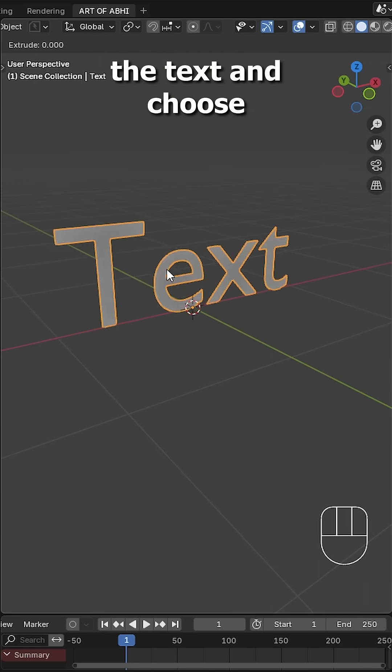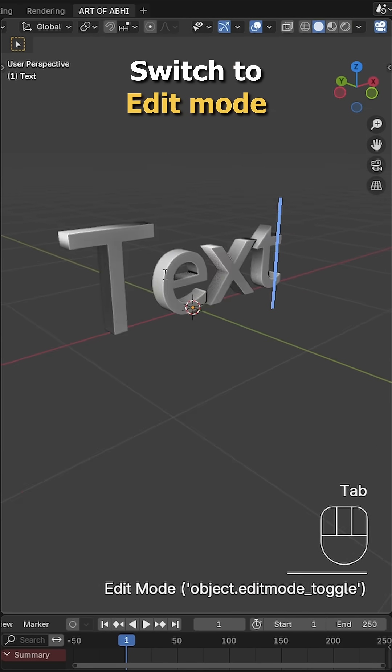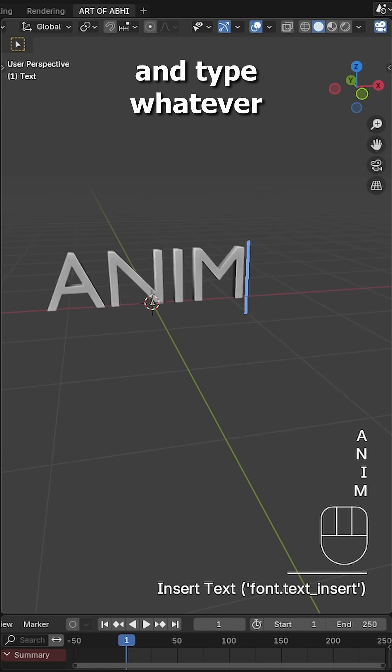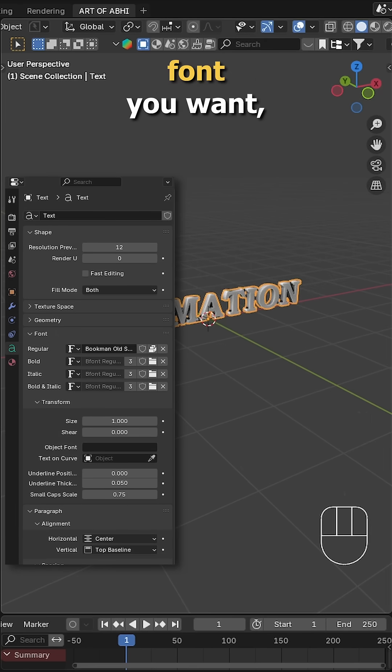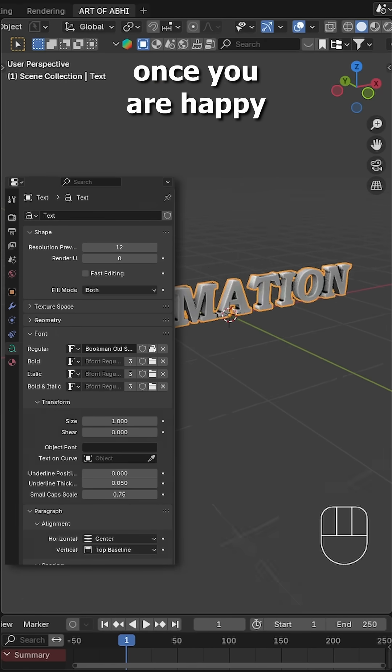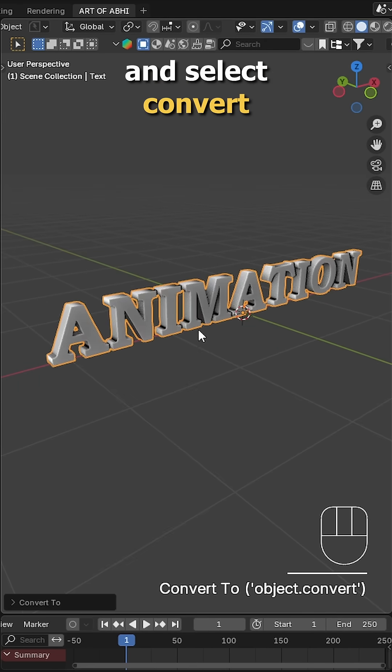Now right click the text and choose adjust extrusion. Switch to edit mode and type whatever text you like. Now pick any font you want. Once you're happy, right click the text and select convert to mesh.